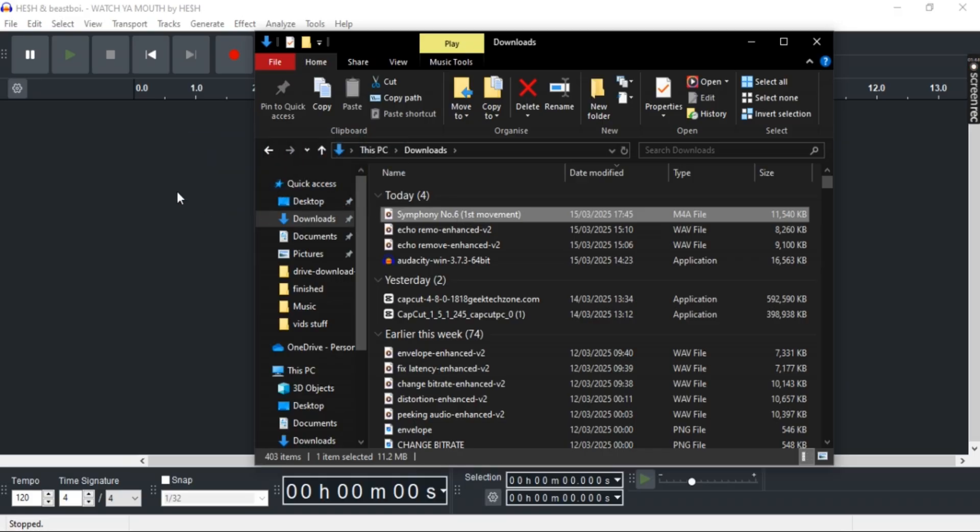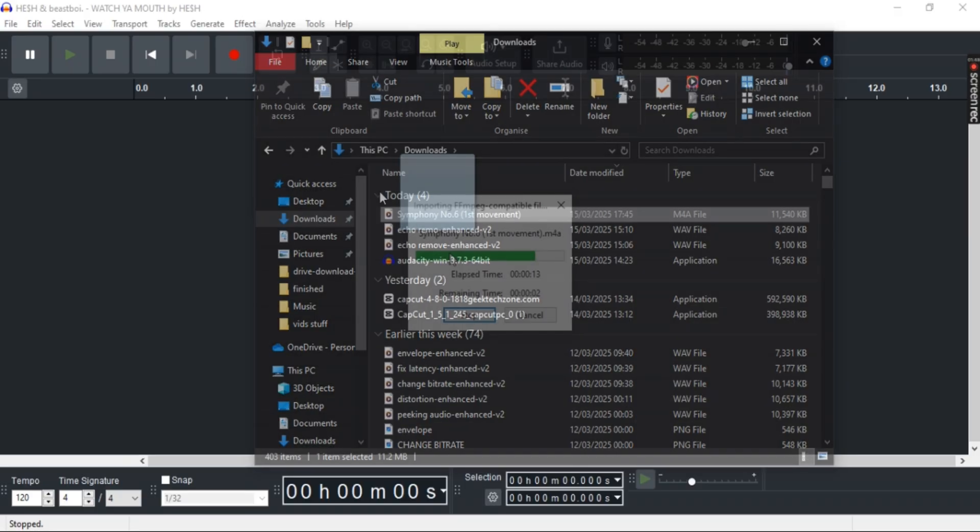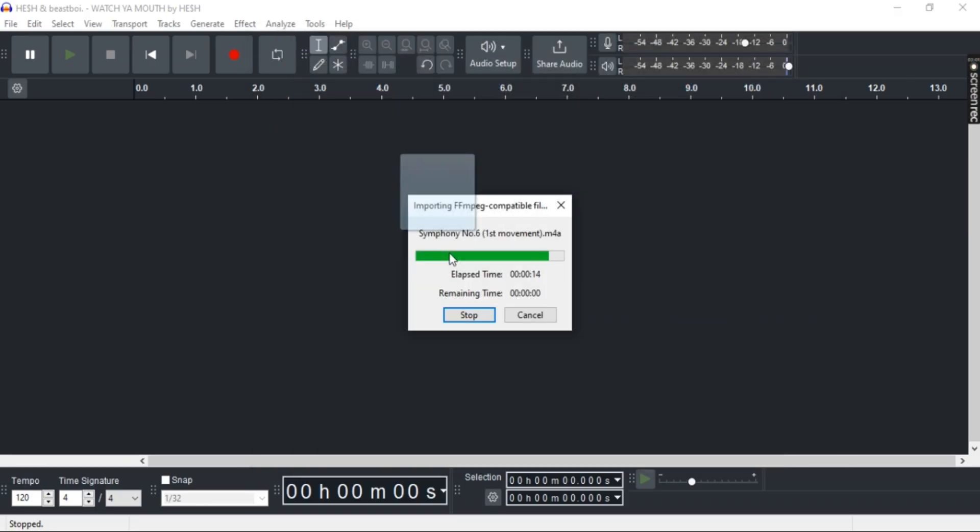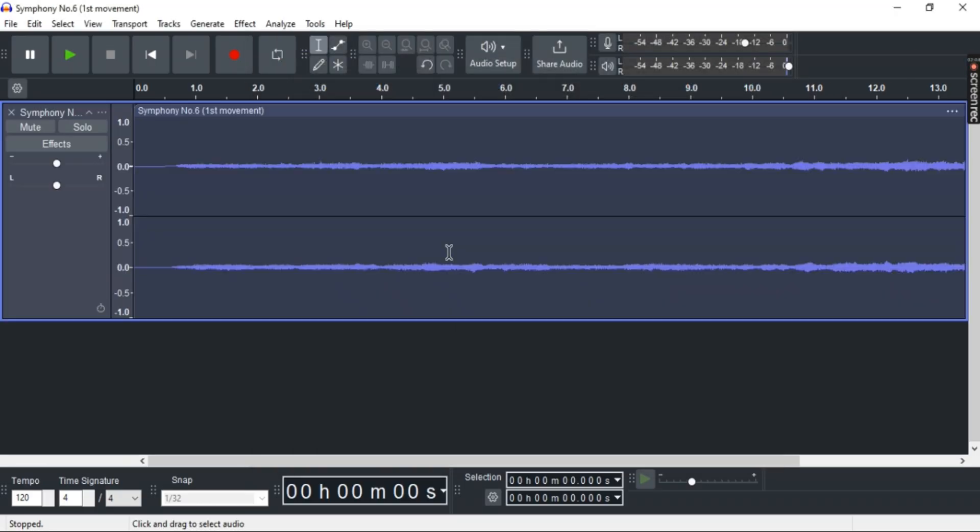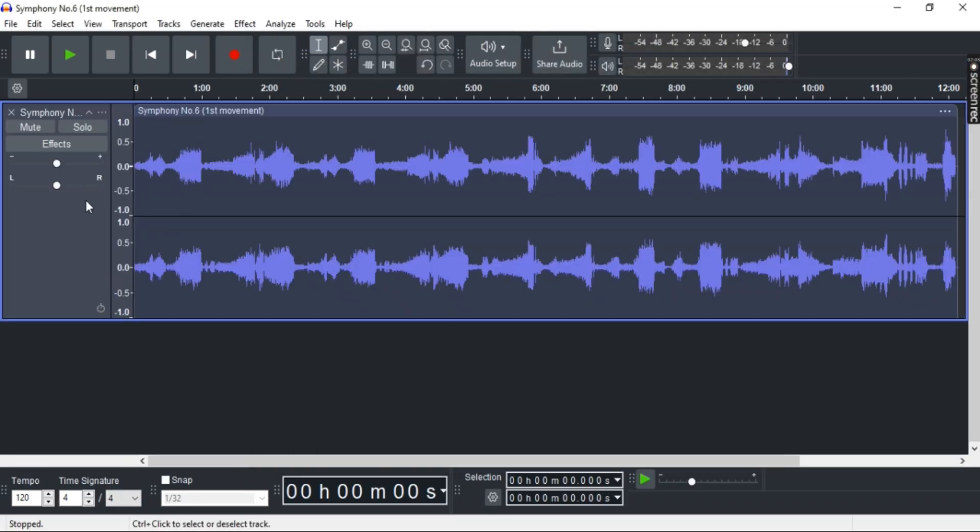Since I already have FFmpeg installed, this should work. And here you can see, now the M4A file has been imported easily.